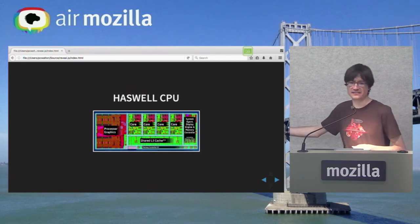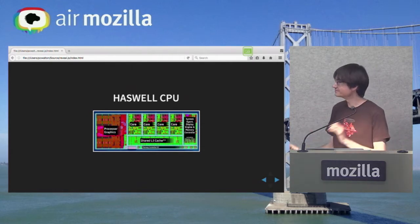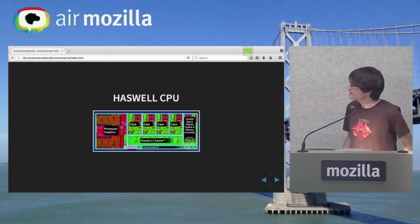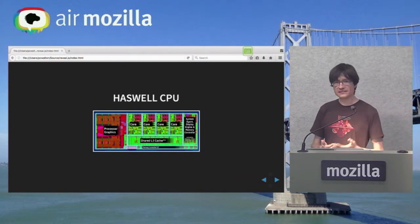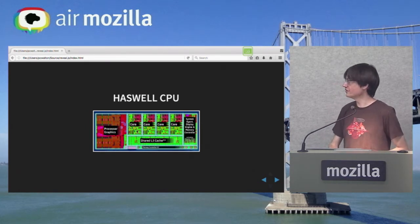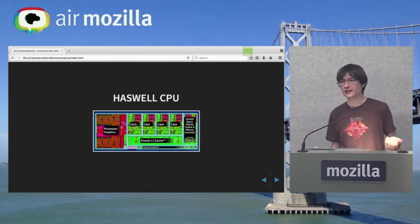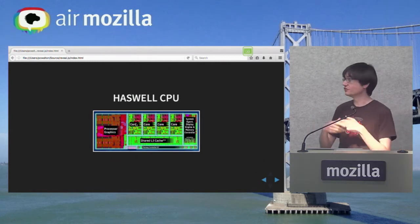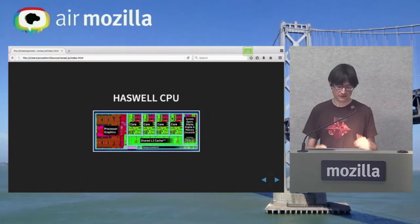Existing browser engines basically use one core of the CPU — just a small fraction of the available area. For Servo, we wanted to actually use all of the CPUs, which gets us quite a bit more of the hardware.